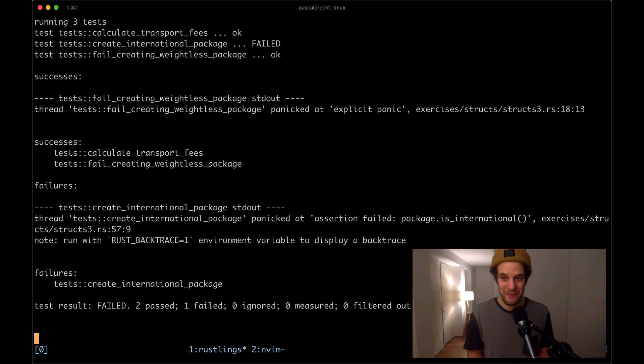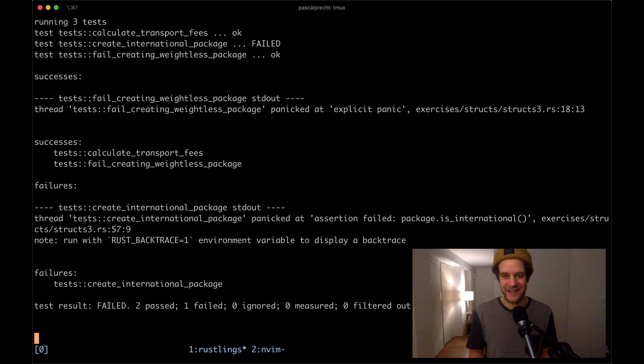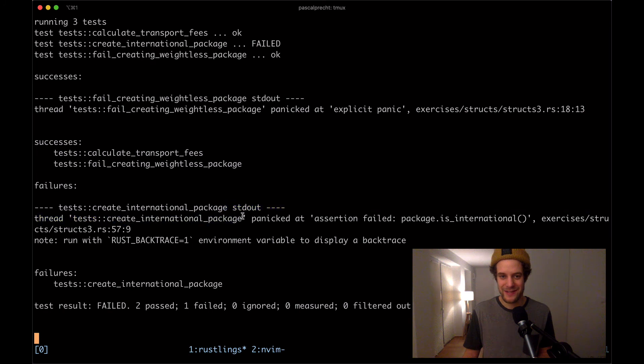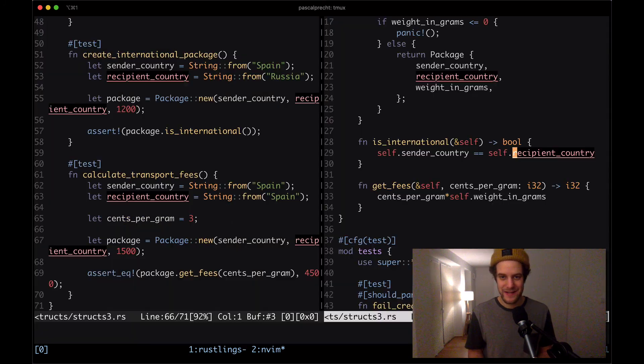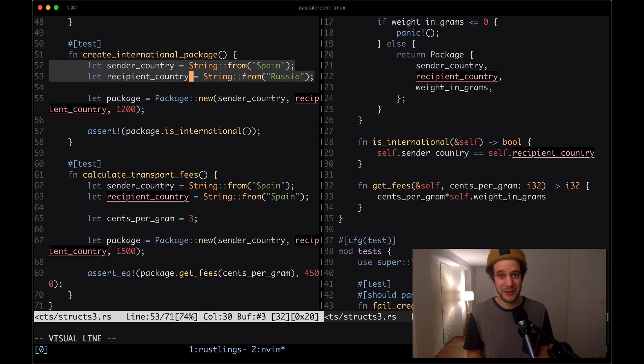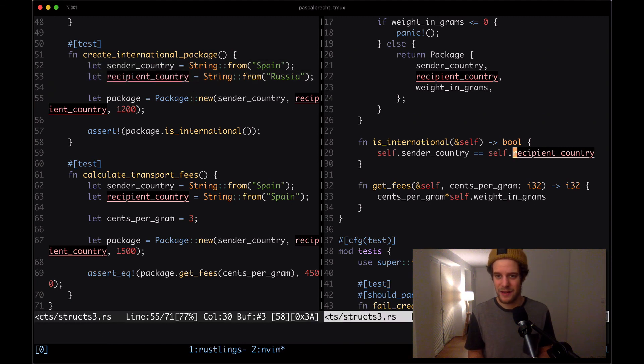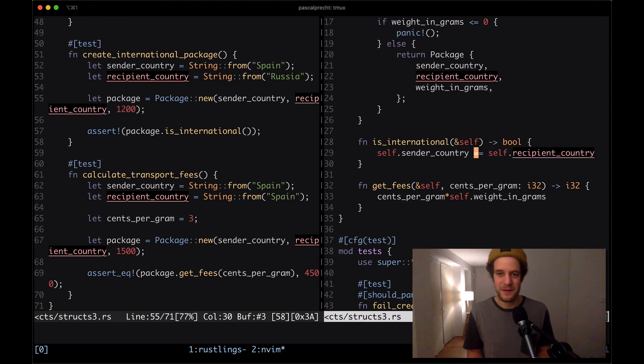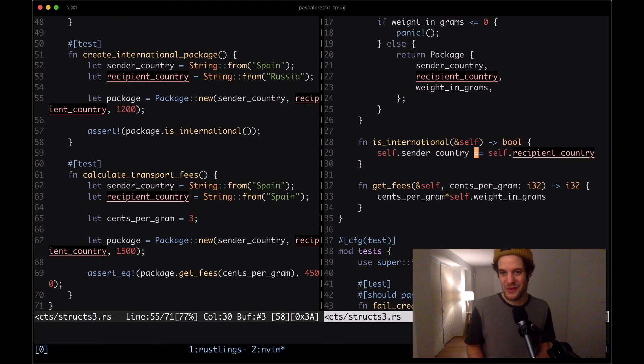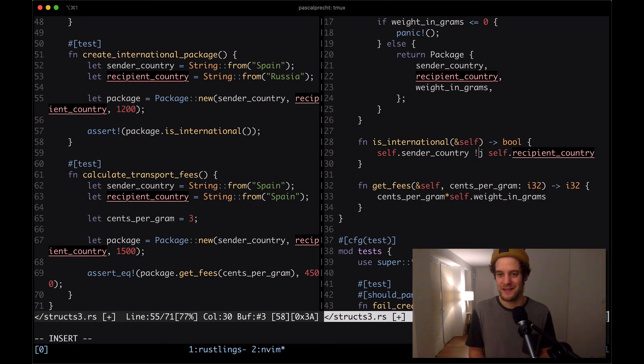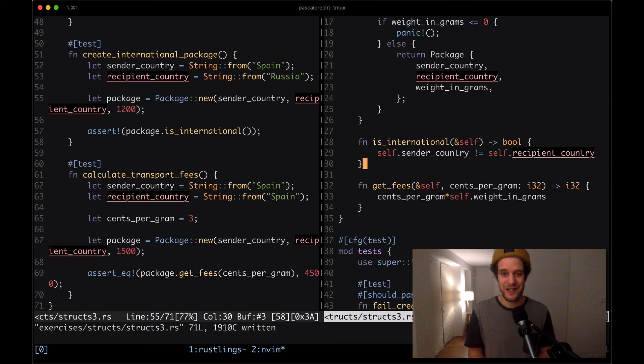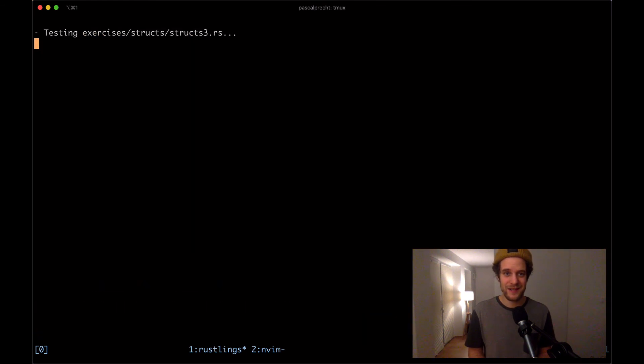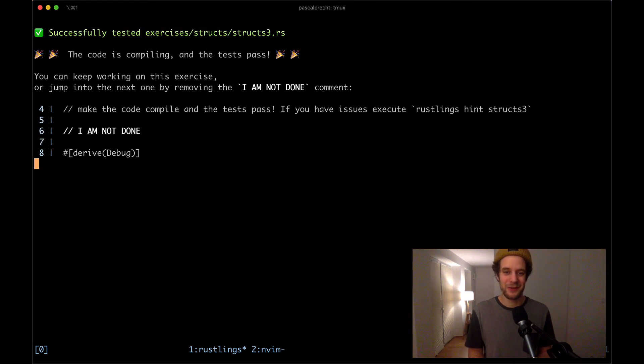We have a failing test here and the failing test is in create international package. Let's take a look here. We have our two countries here. And in the function we're checking whether they're the same. This is not correct because it is only international when they're not the same. So that was a logical error here. Let's make this not equals to and save the file again. Let's see what happens. Cool. This is compiling. Sorry for that little bug there.